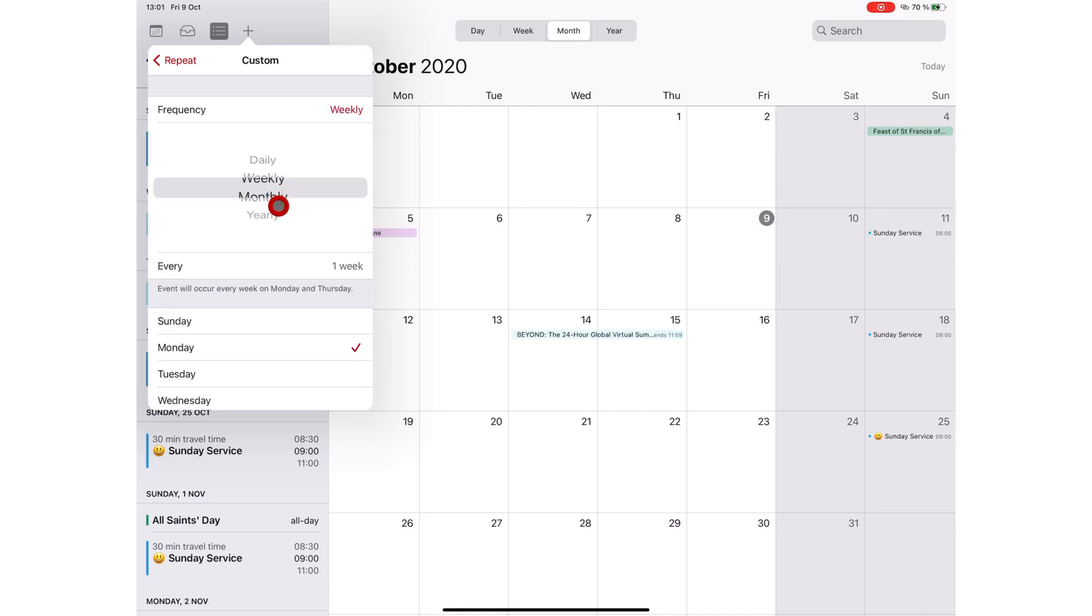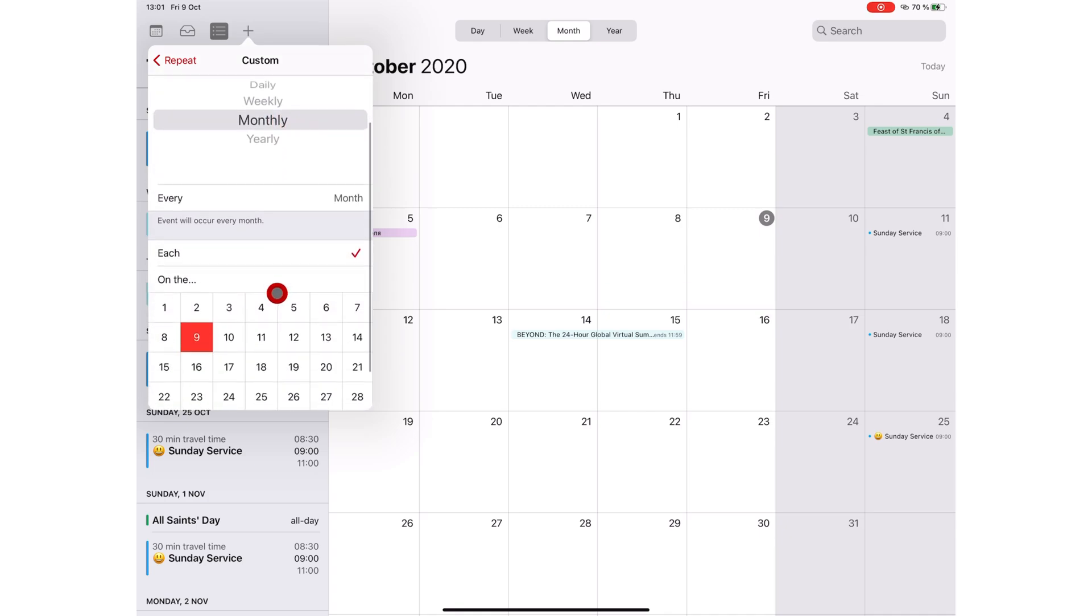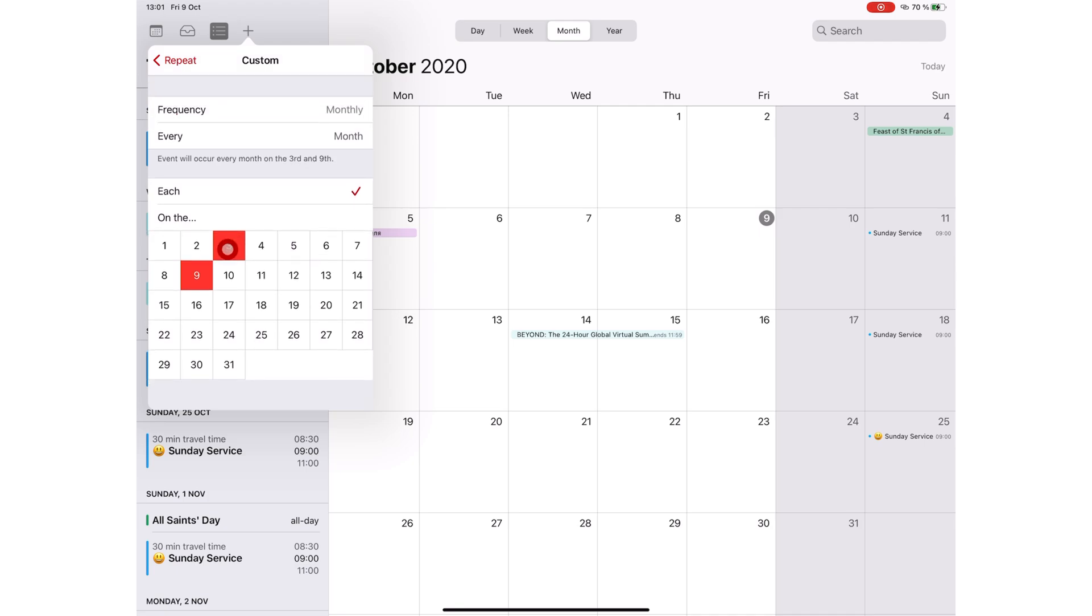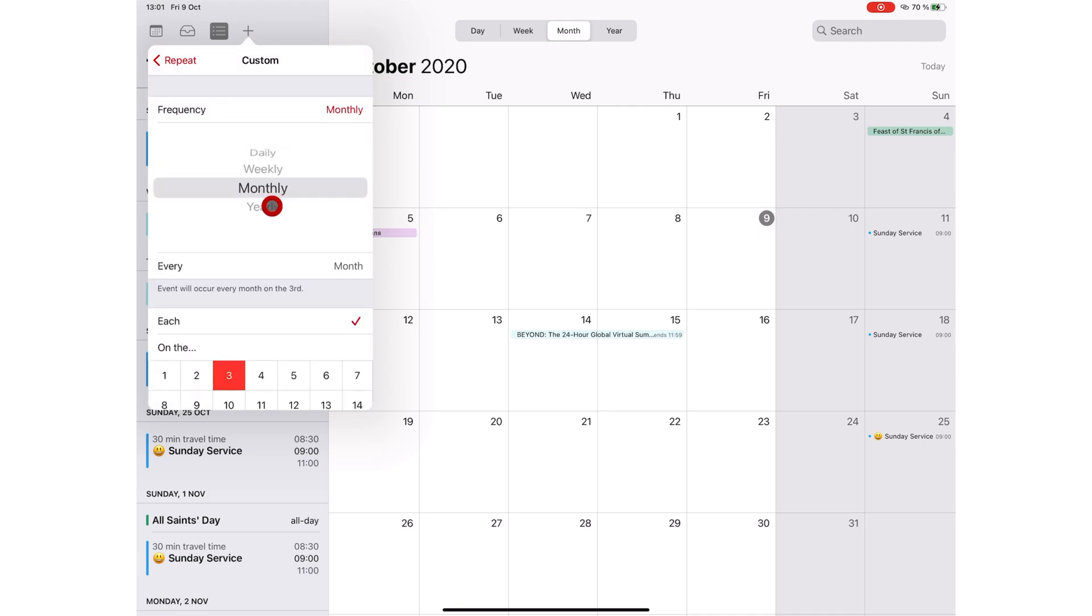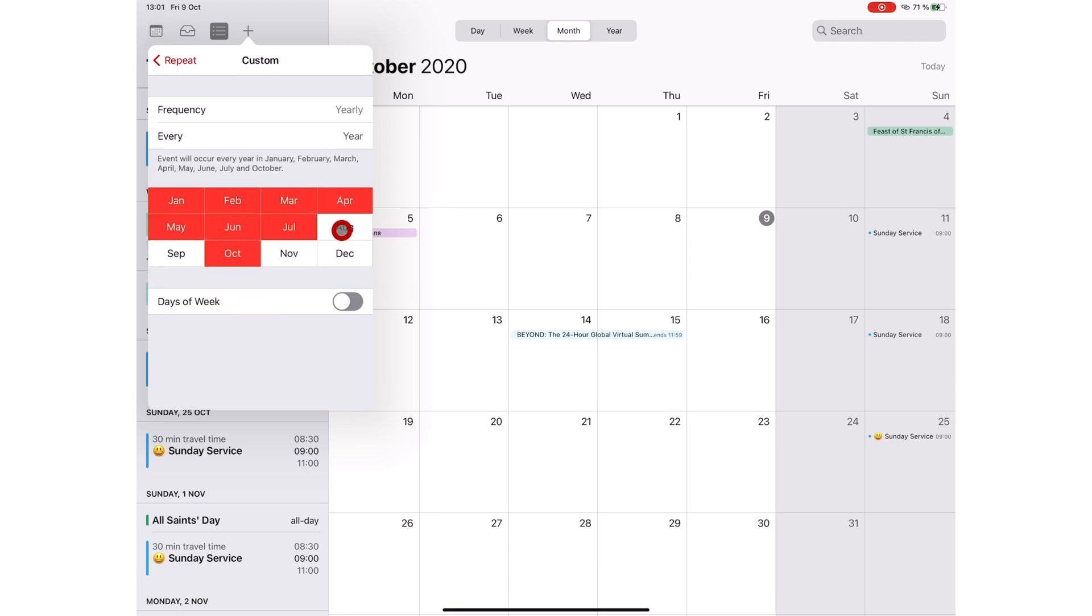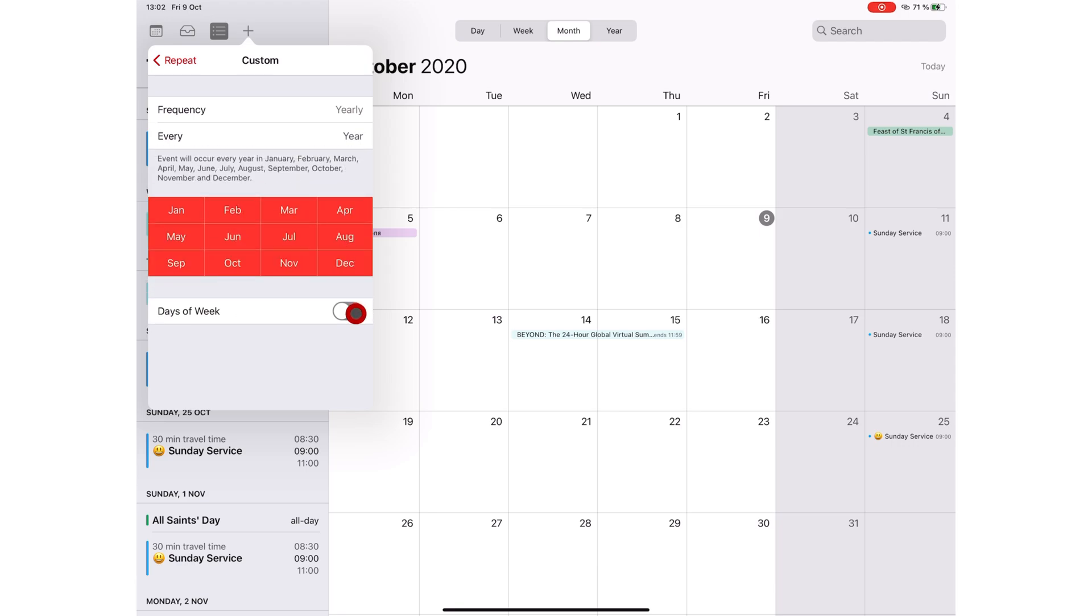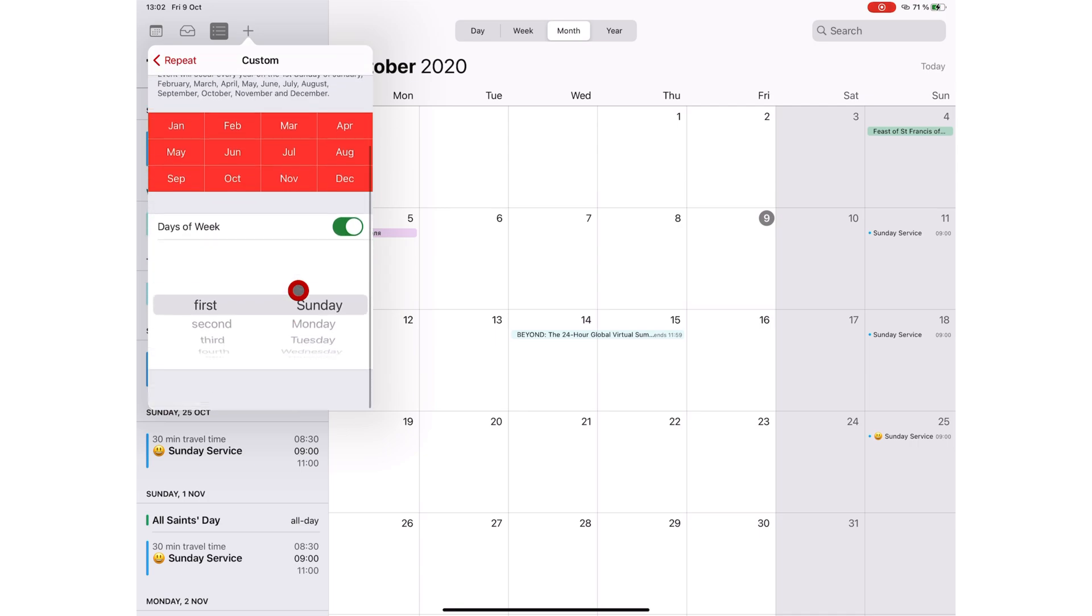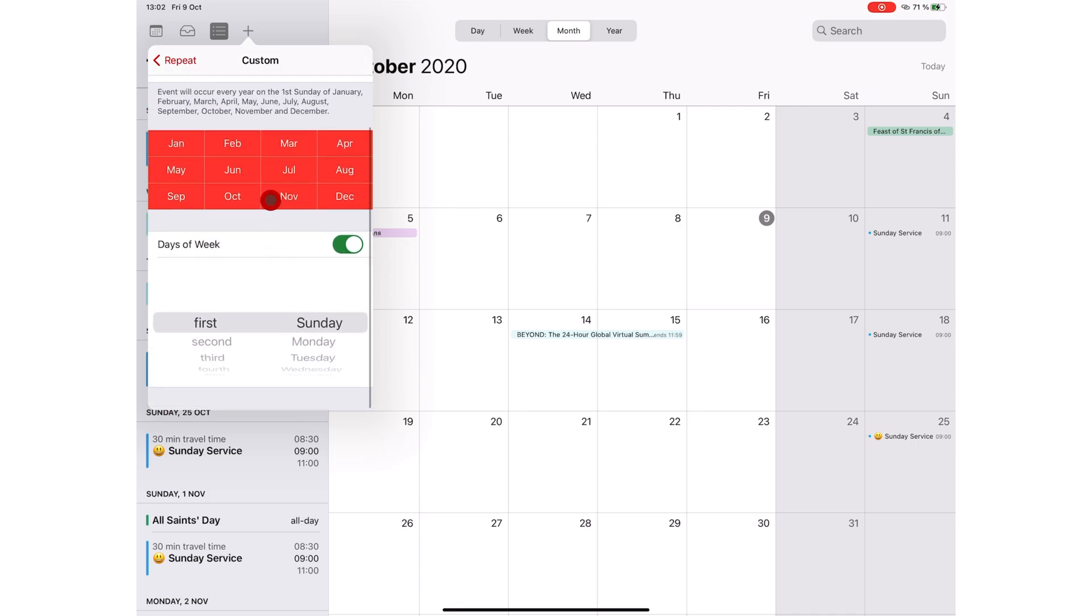For your monthly repeating events, you can choose the dates when your event will occur, every third day of the month. And for your yearly frequency, you can choose the month for your event and the day of the week. For example, you can have a conference call every month of the year on the second Monday of each month.